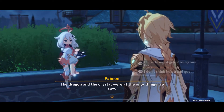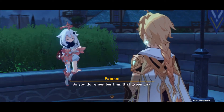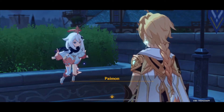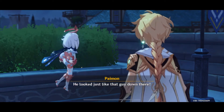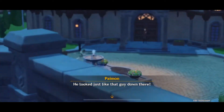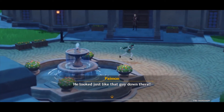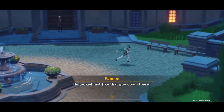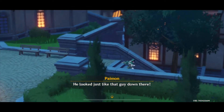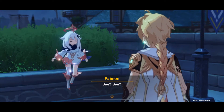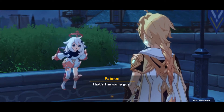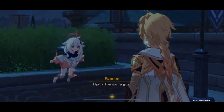The dragon and the crystal weren't the only things we saw. So you do remember him. He looked just like that guy down there. That's the same guy?